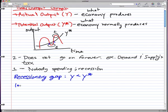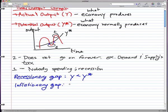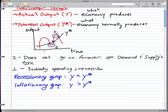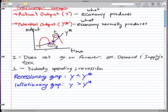Now, inflationary gap — that is just the opposite. An inflationary gap is when y is greater than y star. So, for example, from here to here, that is when y is greater than y star, and that is an inflationary gap.